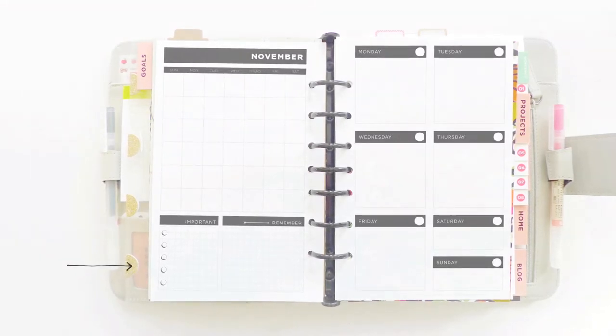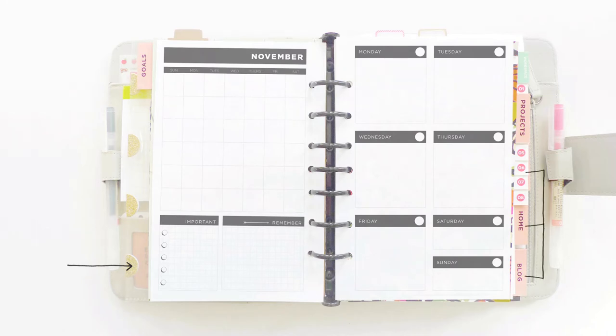In the front, I have envelopes and plastic sleeves to act as my dashboard or my inbox. I keep notes and reference materials in the Work, Home, and Blog sections.